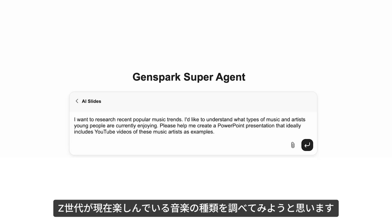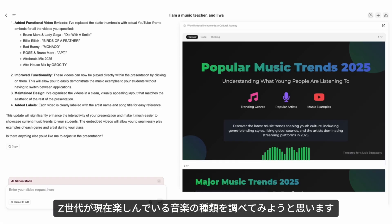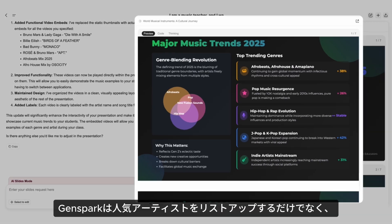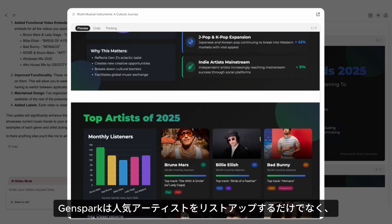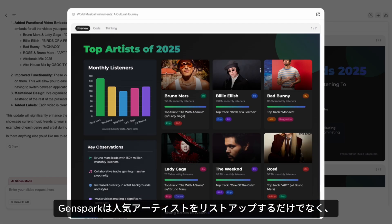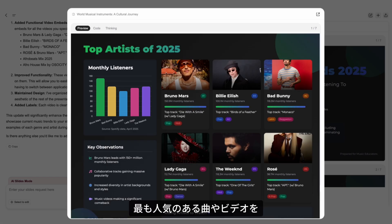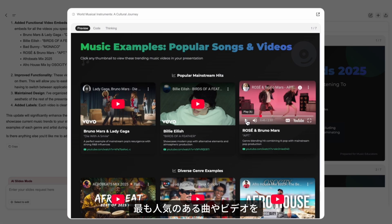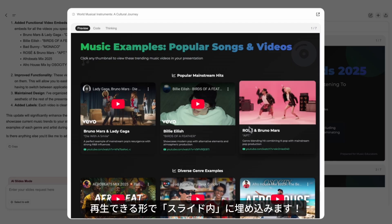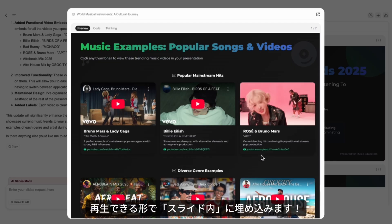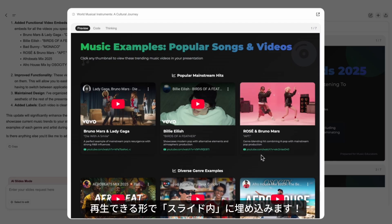Say I want to understand what types of music Gen Z are currently enjoying. GenSpark doesn't just list top artists, but also embeds the most popular songs and videos that can be played within the slides.